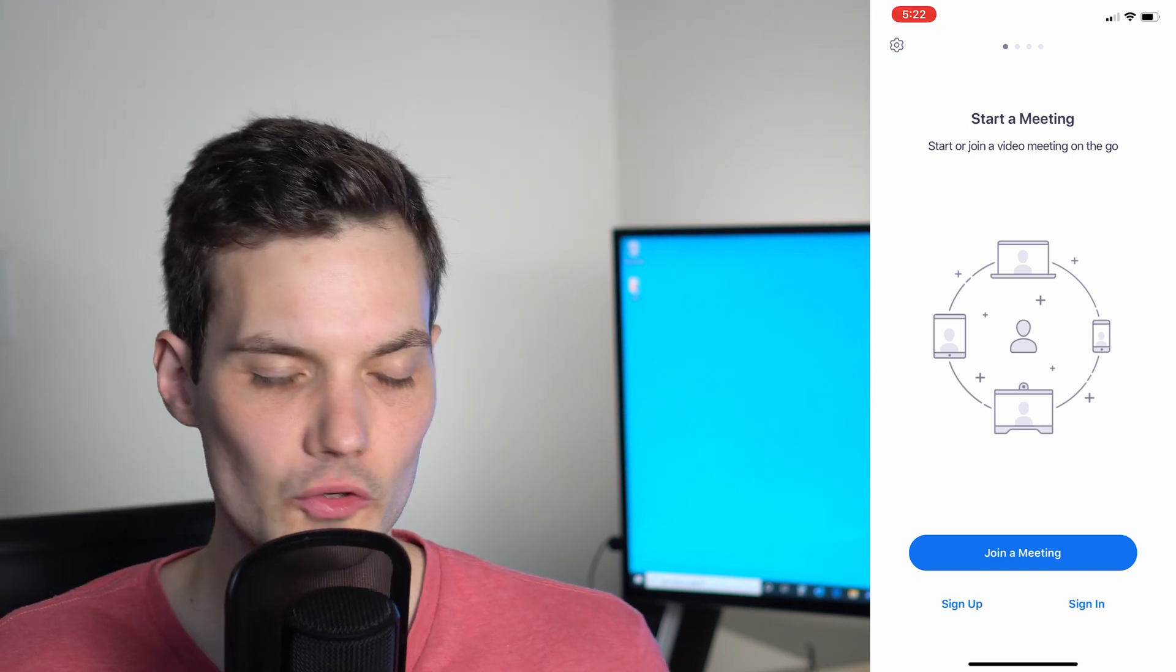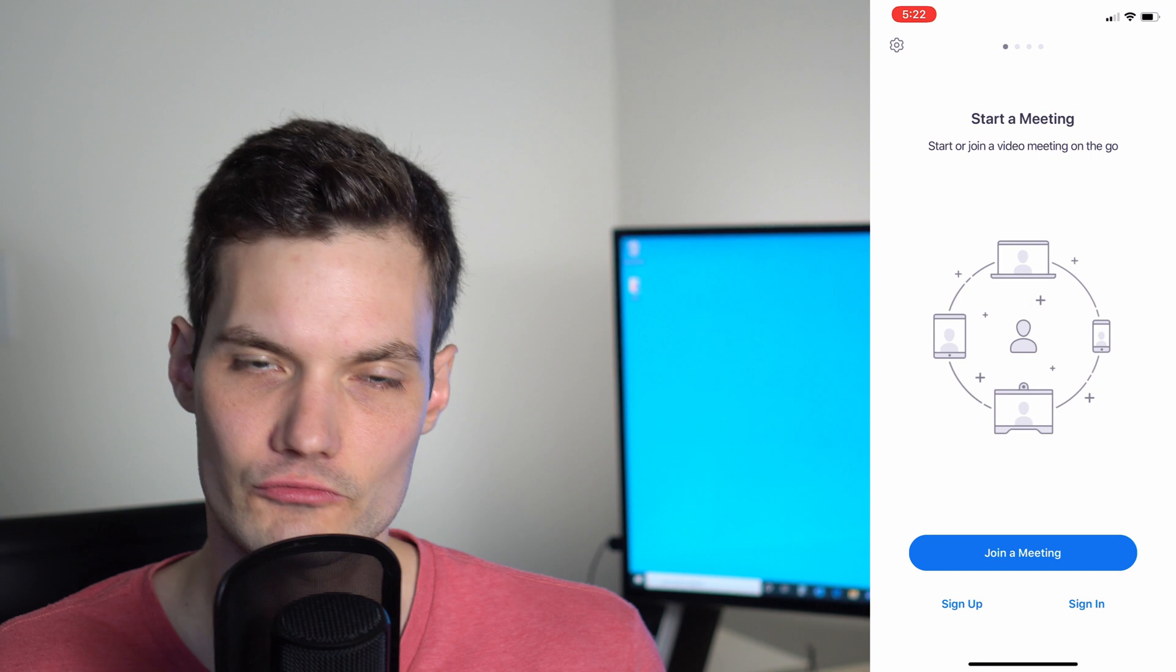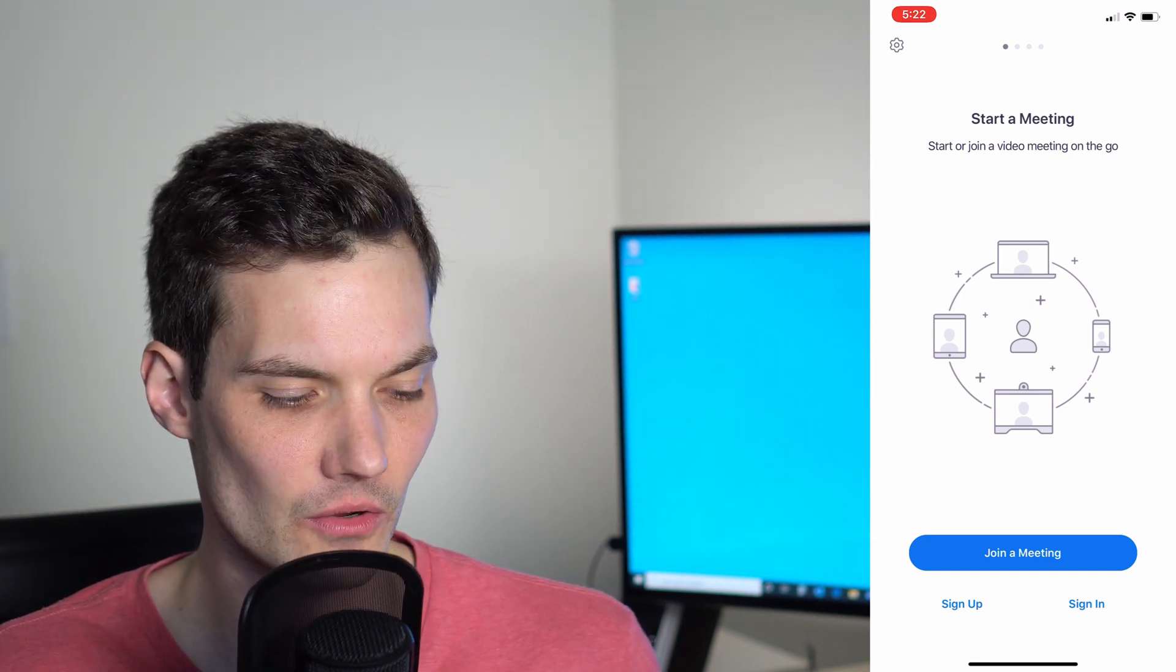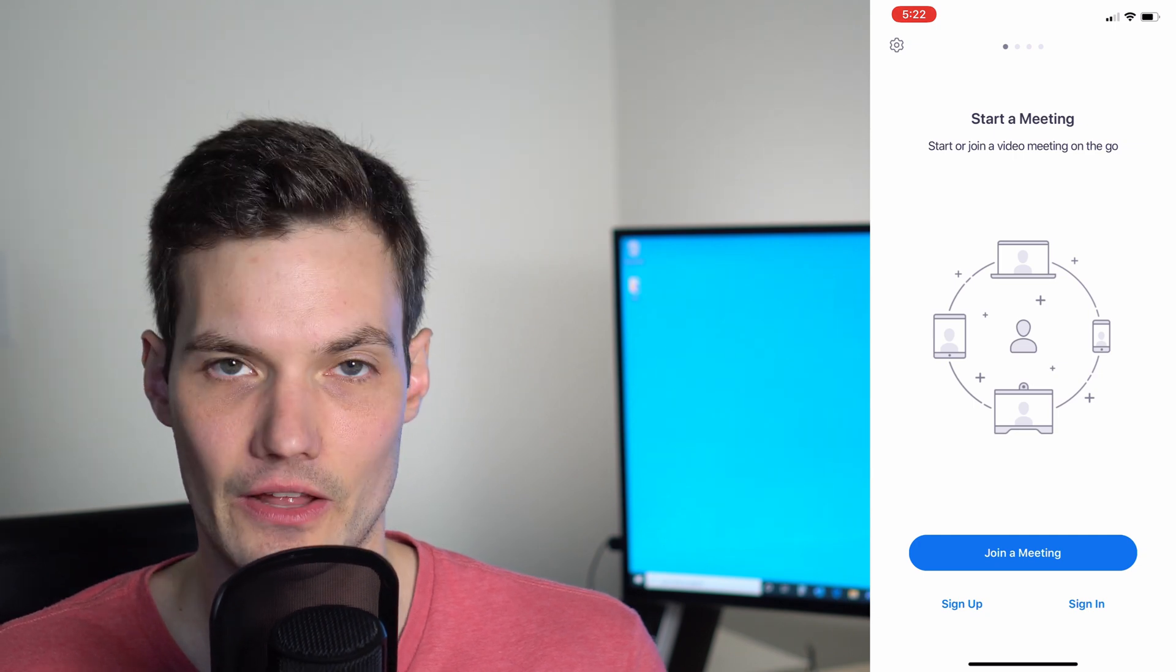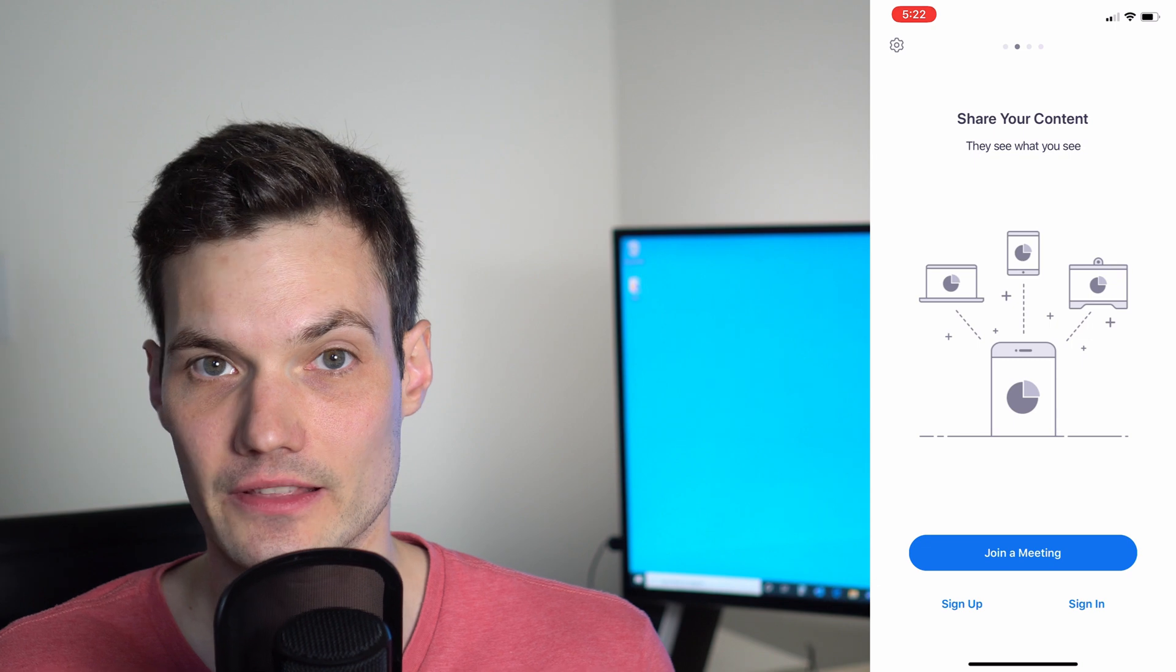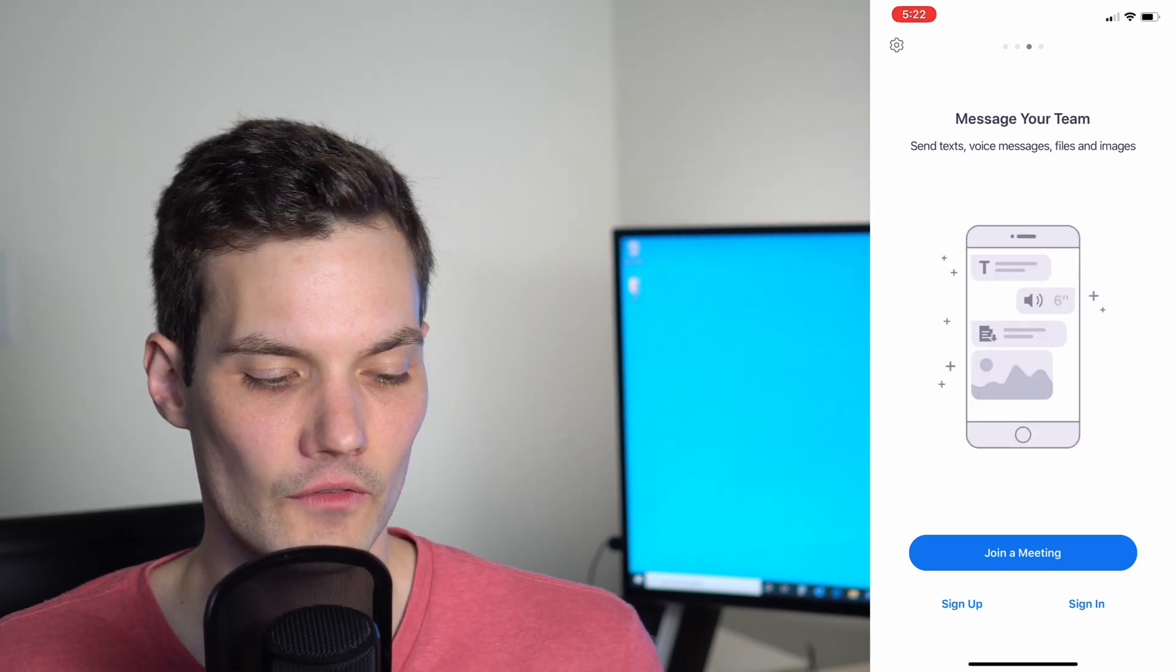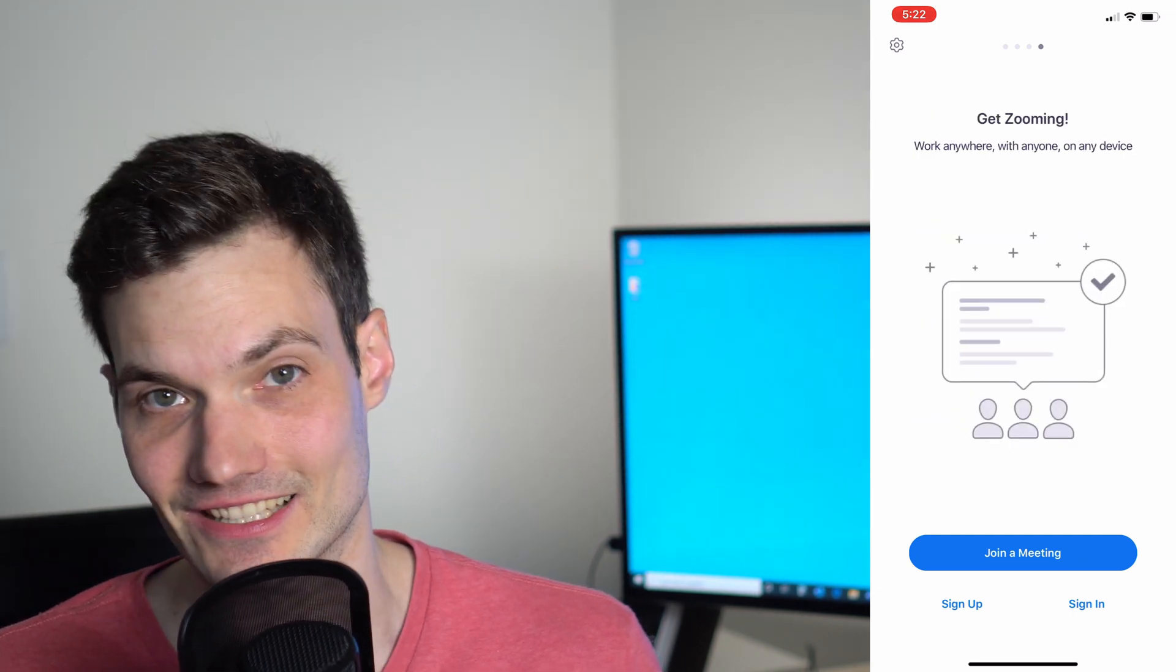Once the Zoom app opens, you're going to first see a first run experience talking about what you can do with Zoom. First off, you could start a meeting, start or join a meeting on the go. You could share content, message your team, send texts, voice messages, files, images, and lastly, let's get Zooming.